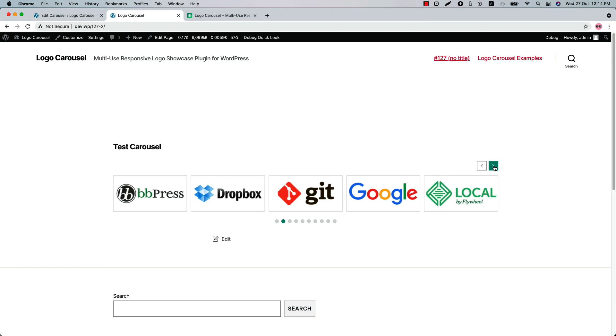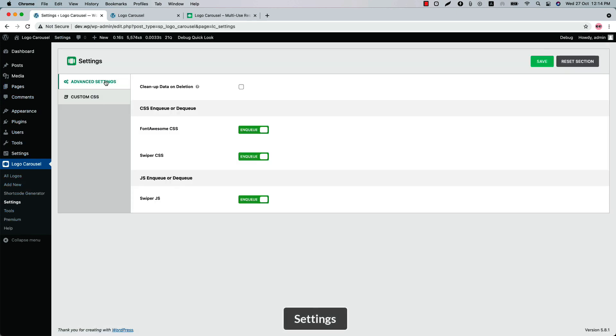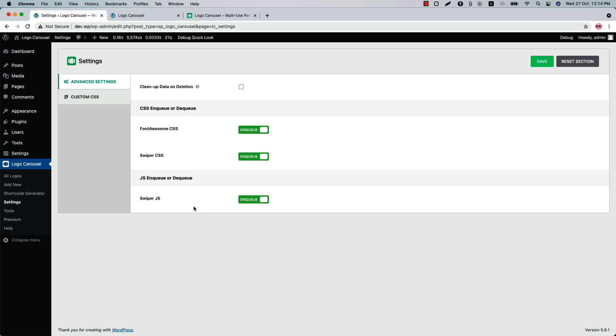Now let's go to the plugin Settings menu. In the Advanced Settings you will find all the options to enable or disable the CSS and JS used in the plugin to run it smoothly.